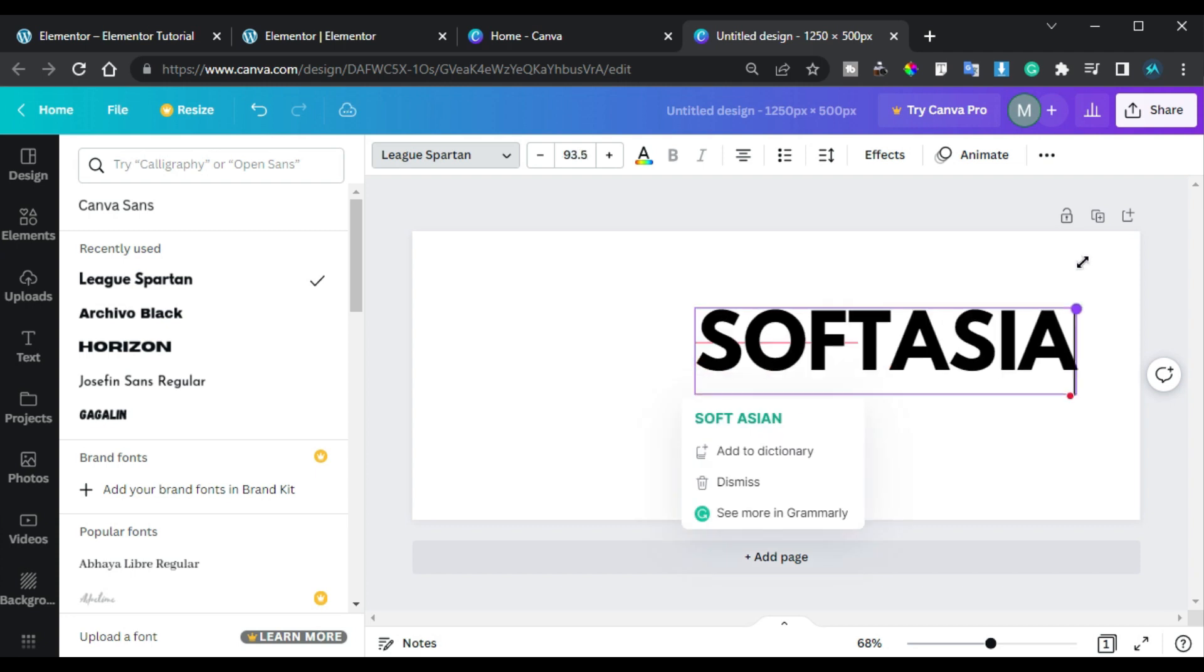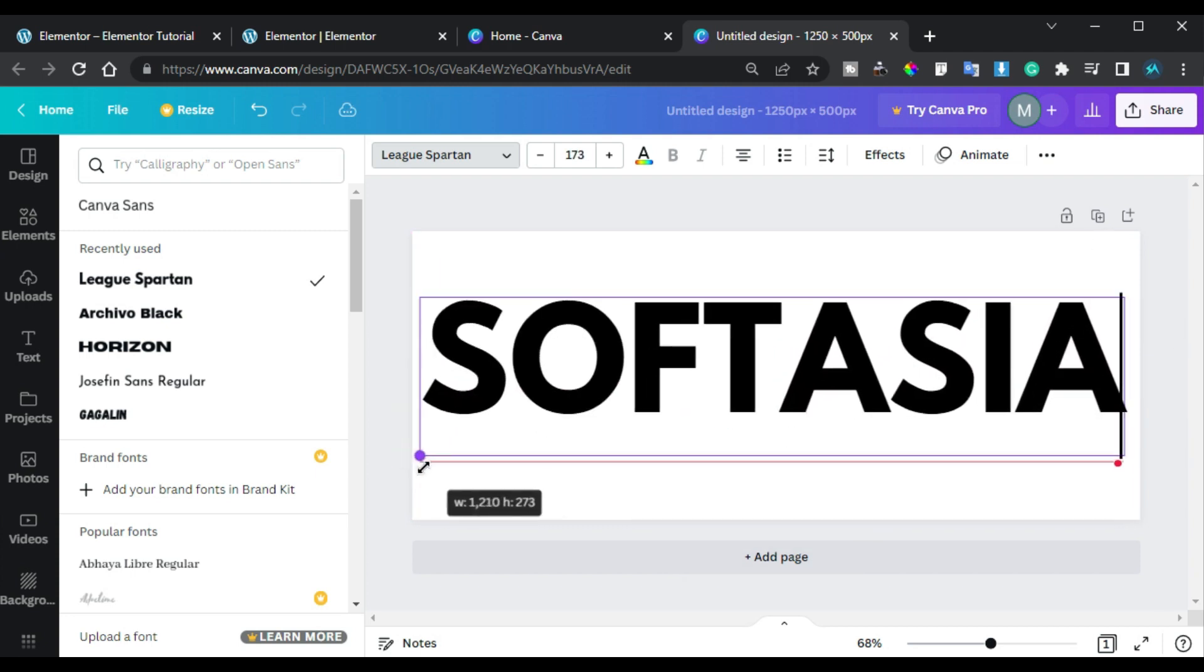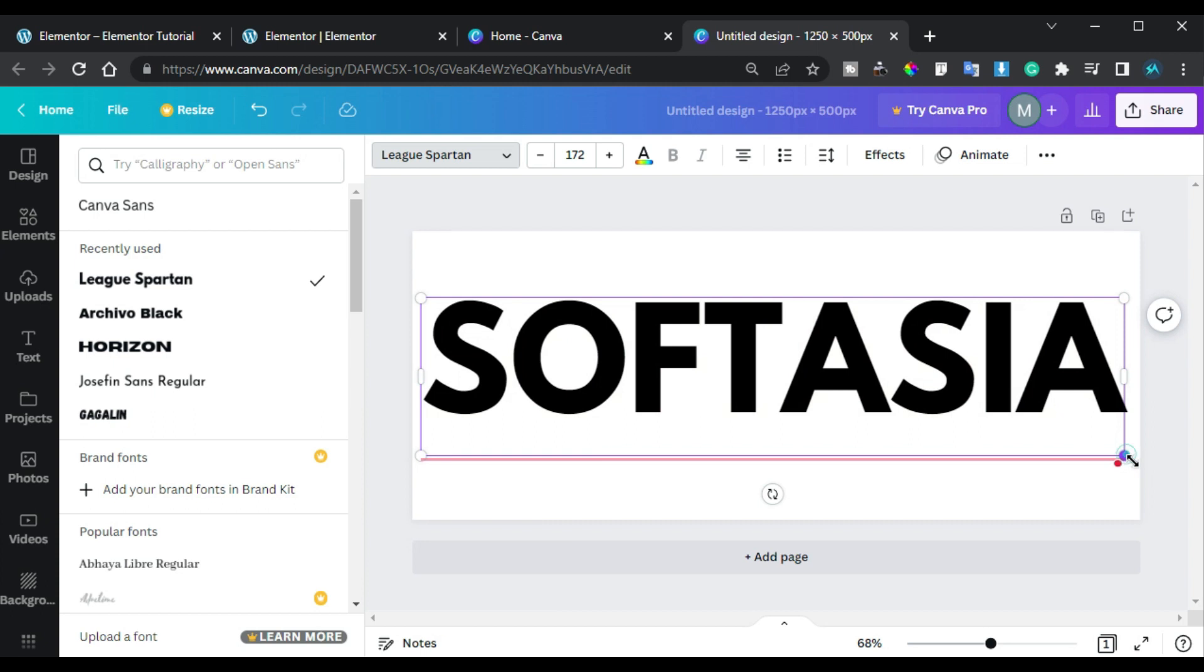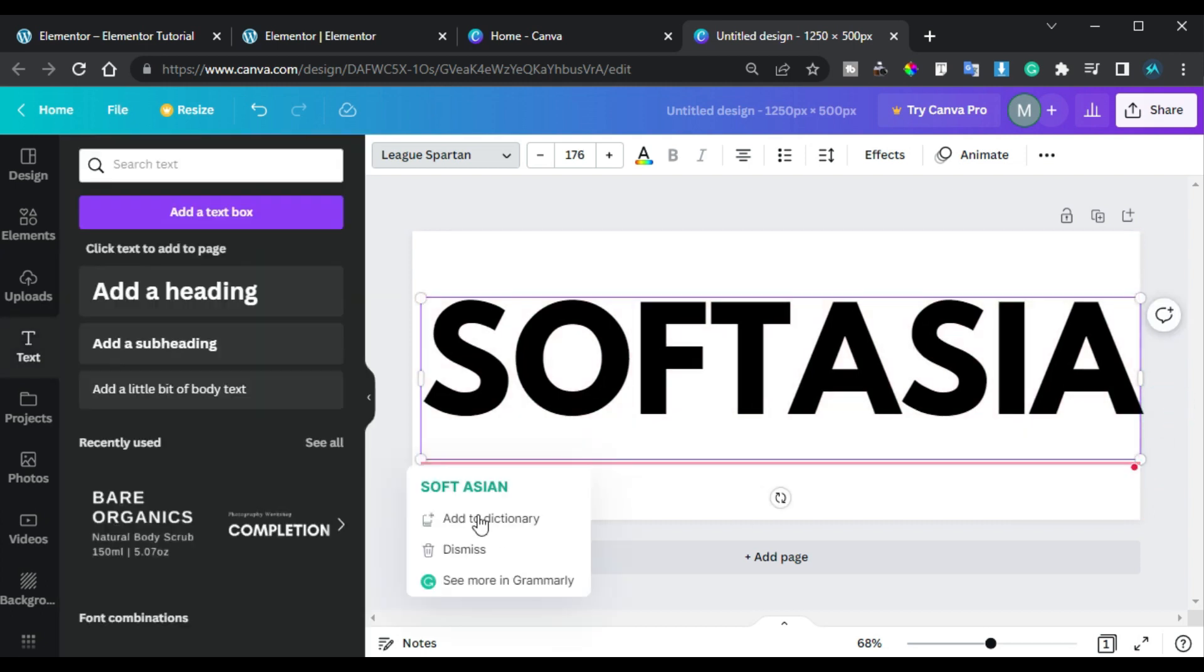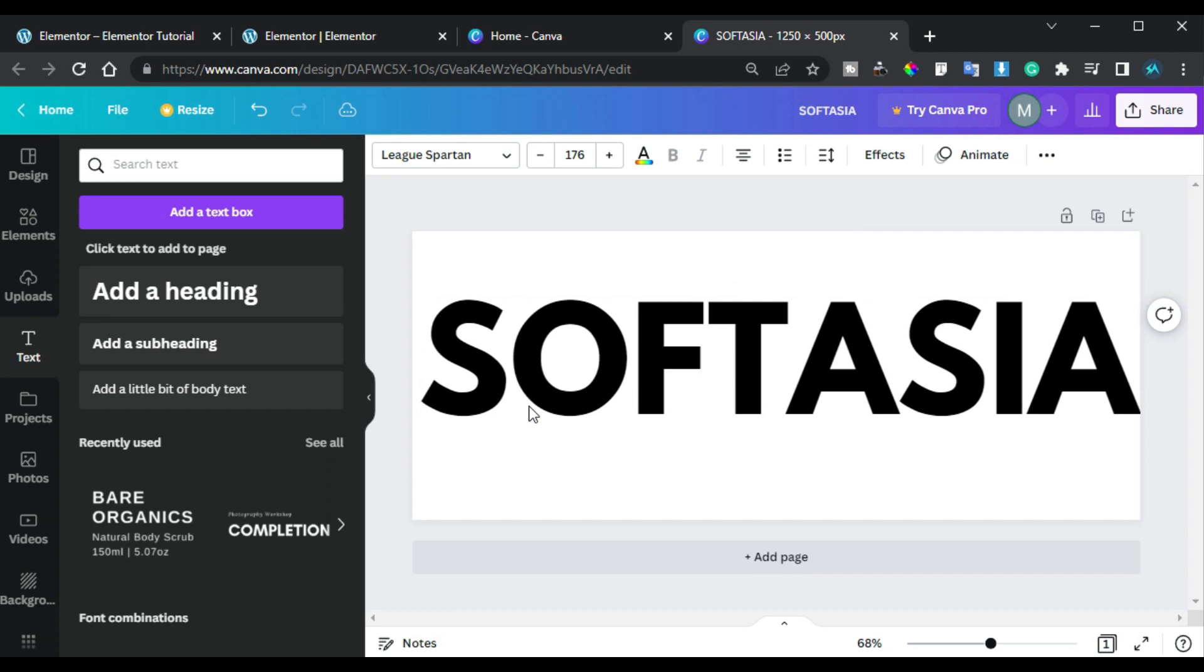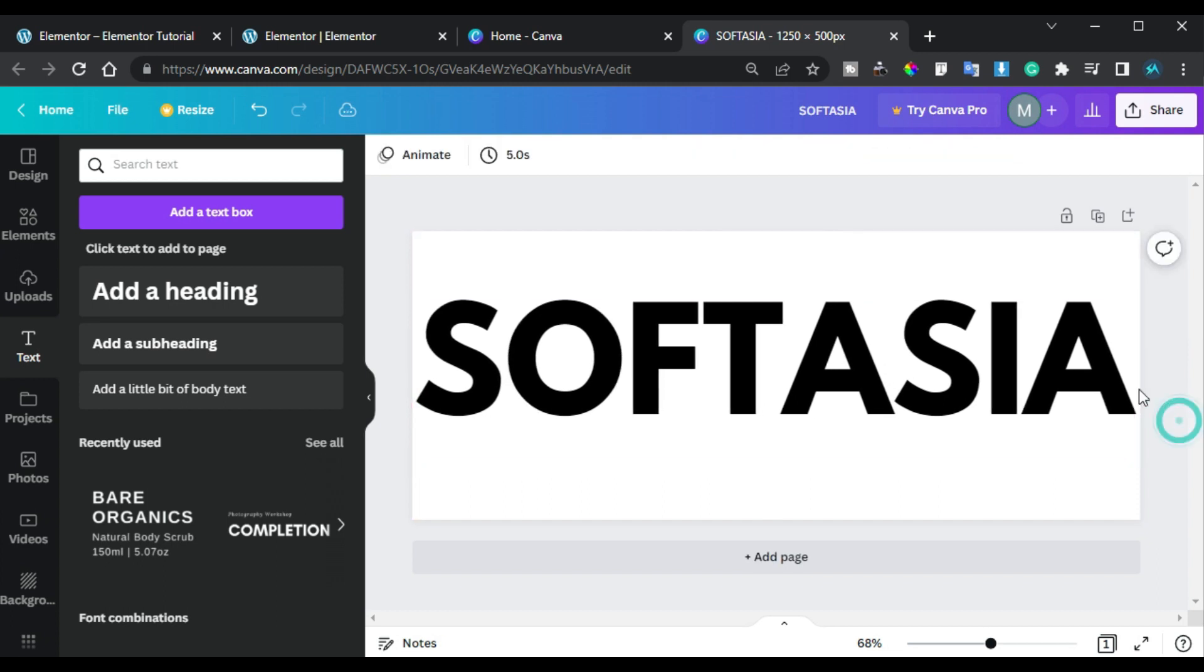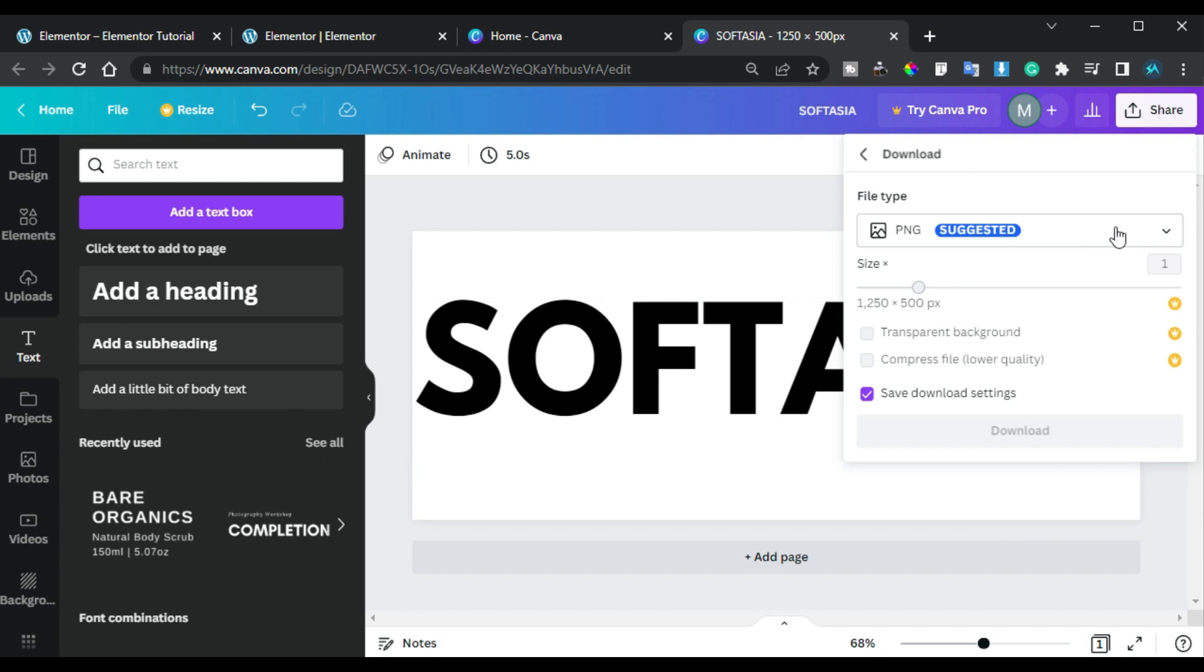Now I will download the PNG image. Here you can change the file type. I will select PNG and then download it.